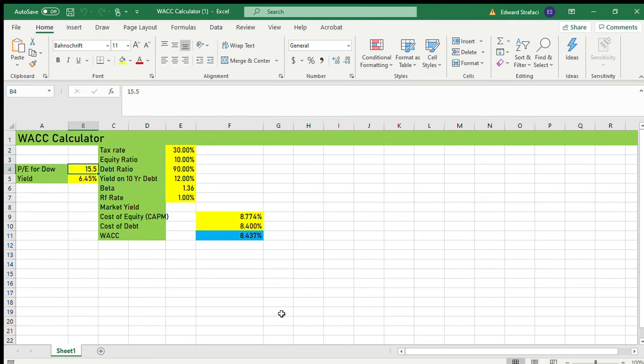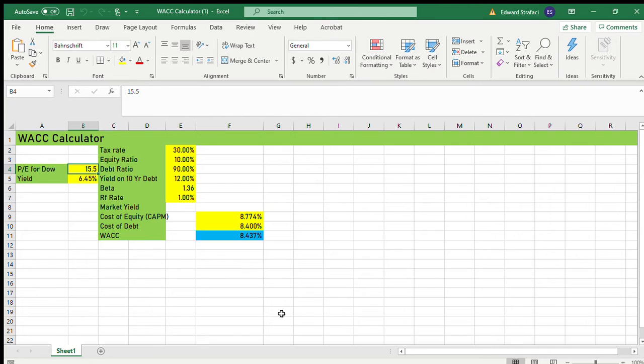But basically the PE for the Dow or the PE for the S&P 500 would give you a general idea of where the market is yielding. So what you do is that means investors are paying 15 and a half dollars for every dollar of earnings. So if you place one over 15 and a half, you're getting about a 6.45% yield. I'm paying 15 and a half dollars for a dollar of earnings, I'm getting almost a six and a half percent yield.